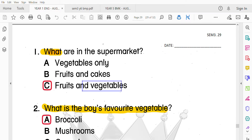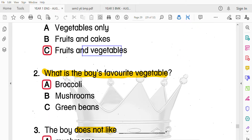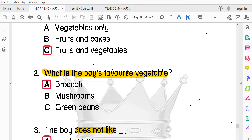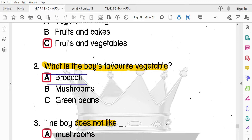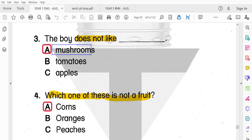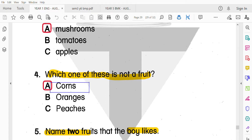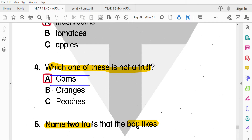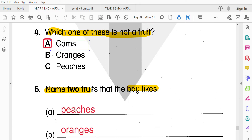第一題：What are in the supermarket? 在超級市場有什麼？Fruit and vegetables，水果和蔬菜。What is the boy's favorite vegetable? 男孩子最喜歡吃的蔬菜是broccoli。男孩子不喜歡的是mushroom還有onion。哪一個不是水果呢？玉米，corn不是水果。